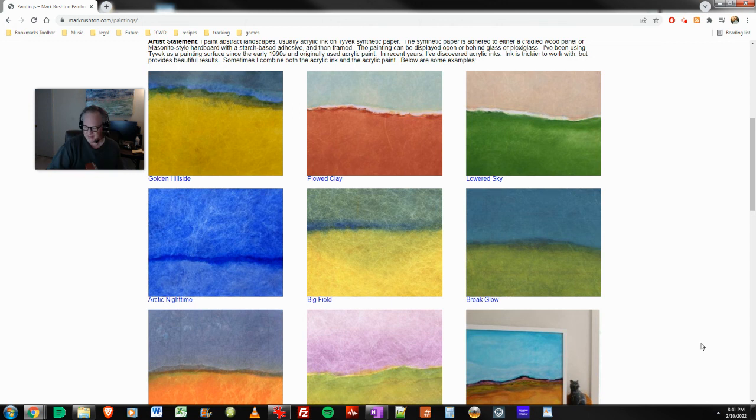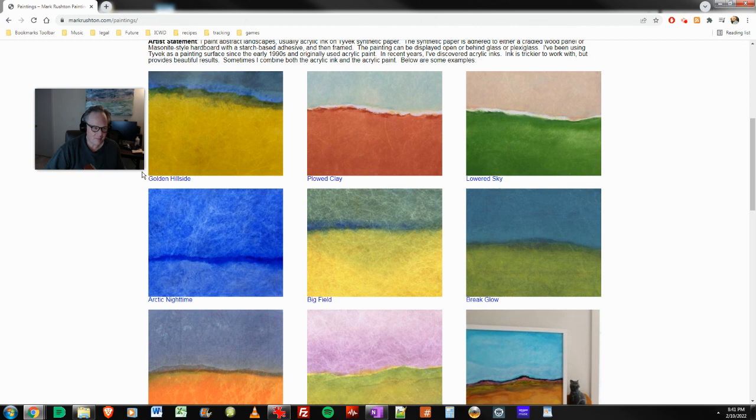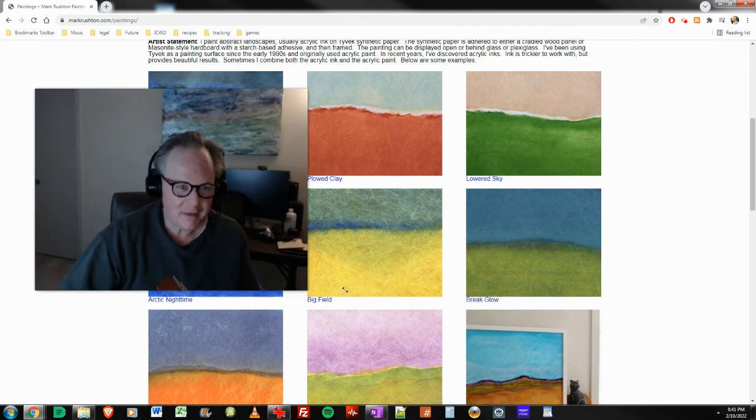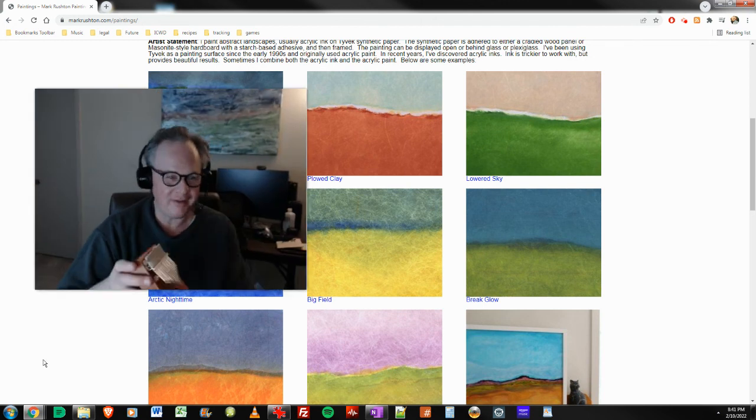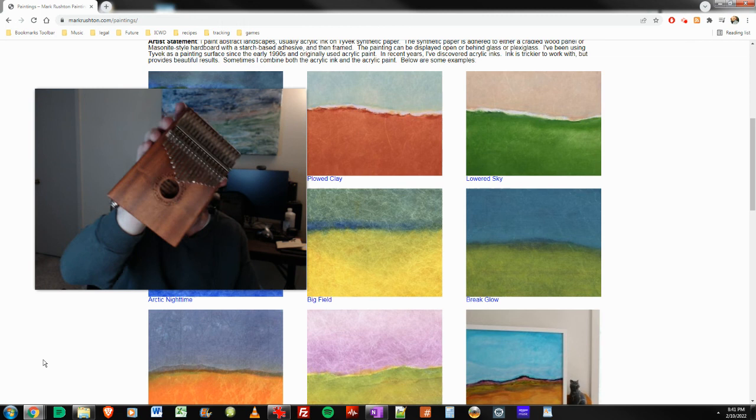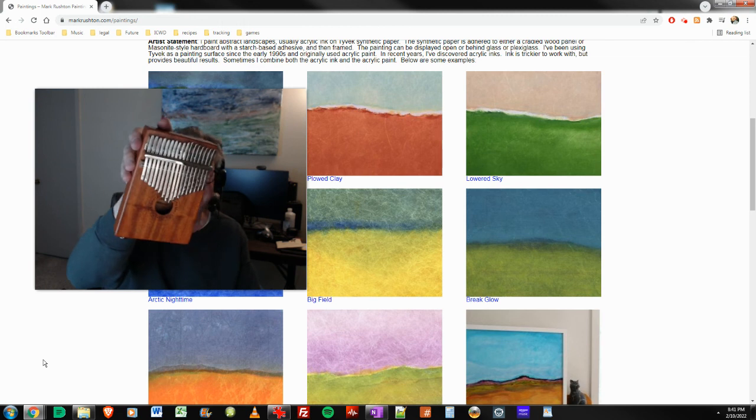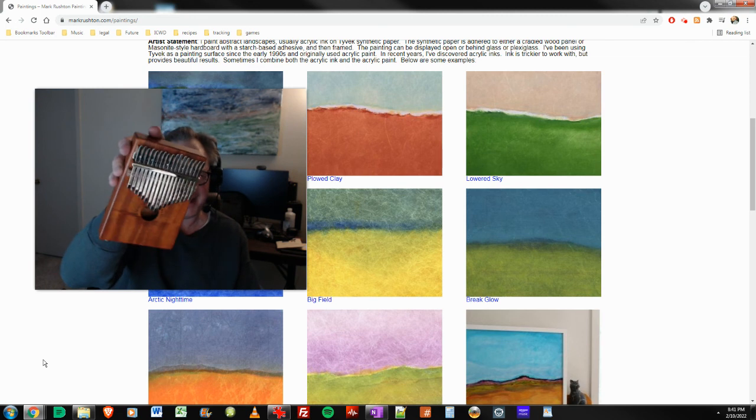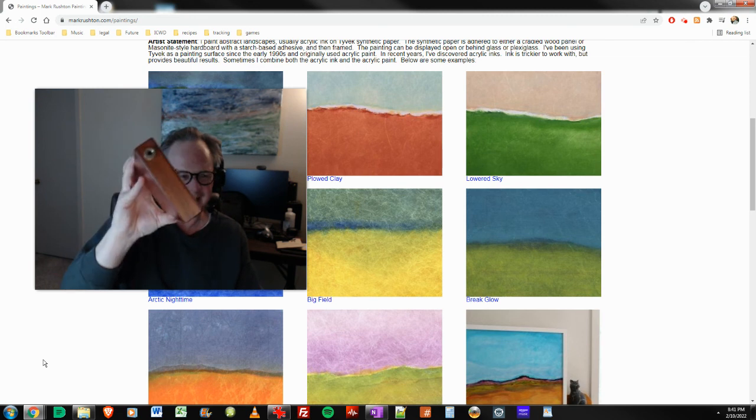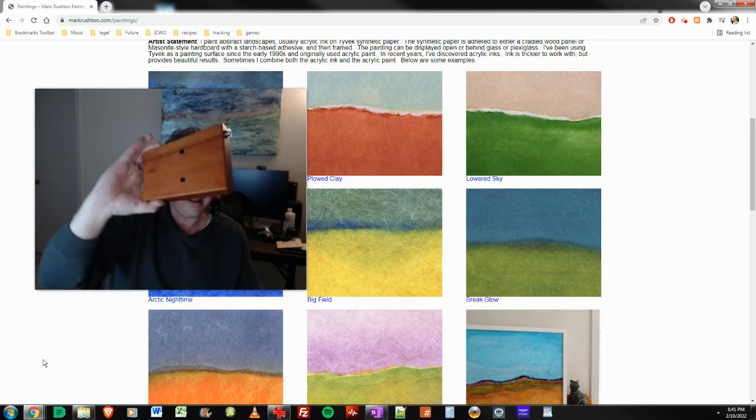It had a little output there. See that? Let's increase the size of my camera here. So yeah, I bought one of these. Little thumb piano, right?